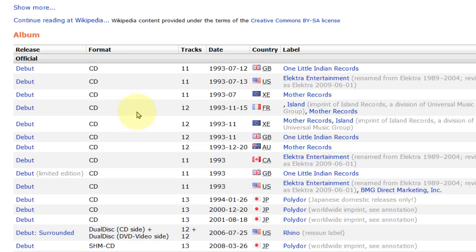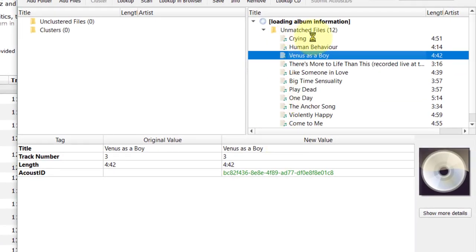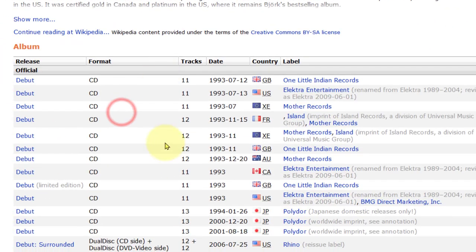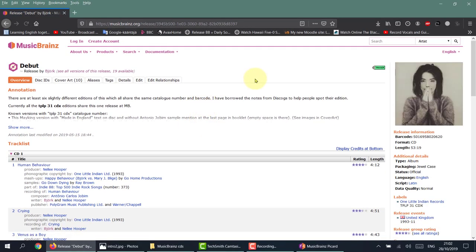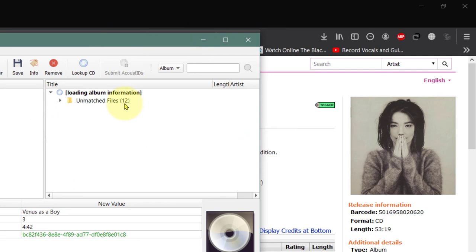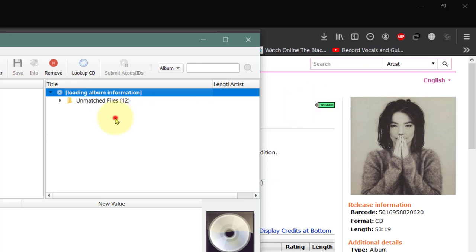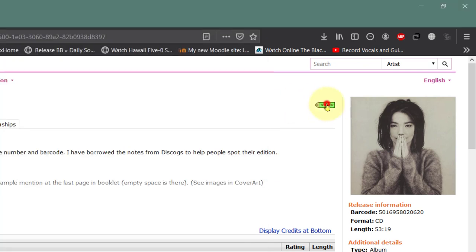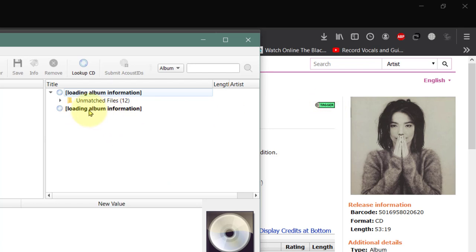Now we get a few choices. Let's find out how many tracks we have - we have 12 tracks. On here there are 11 in this CD - we want the one with 12 tracks. Let's choose the British version. And we have a picture as well. What we do to transfer these tracks is go back to MusicBrainz and simply click on this tagger file - we can click in the open space, click on Tagger, and you can see it's loading the tag.